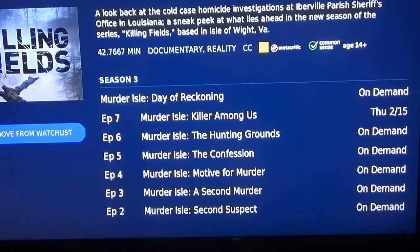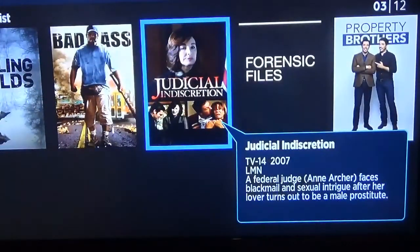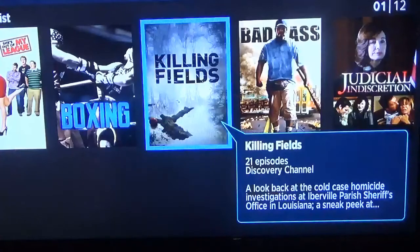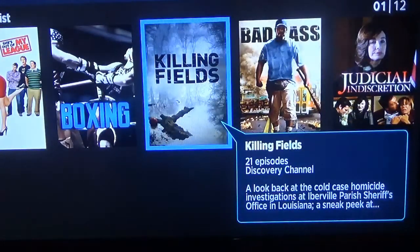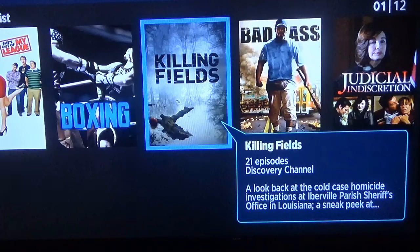If I go back and hit back again, then go to my library — there's Killing Fields. I can watch it anytime I want. It'll stay there as long as it's available. Some movies are available for a year or so, some for a few months, and then Spectrum removes them and they're replaced by other movies. As long as they're available, they'll stay on your Watch List.